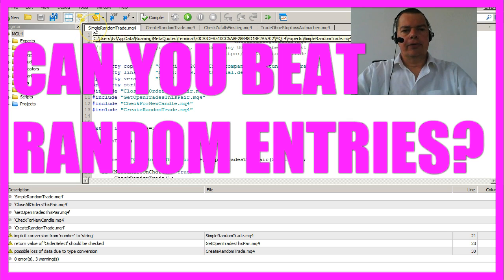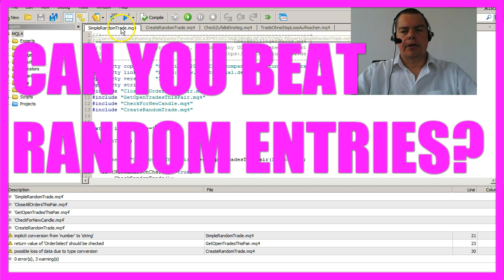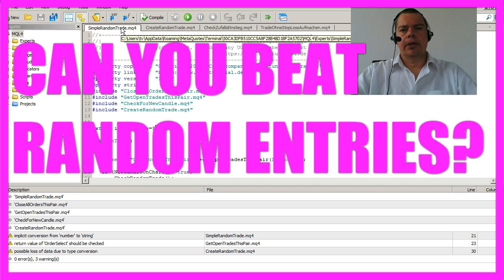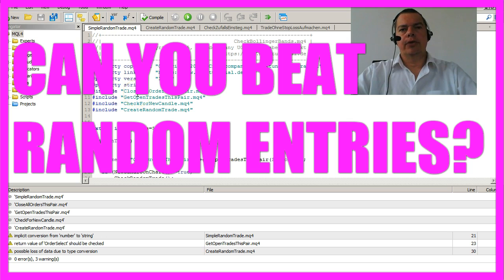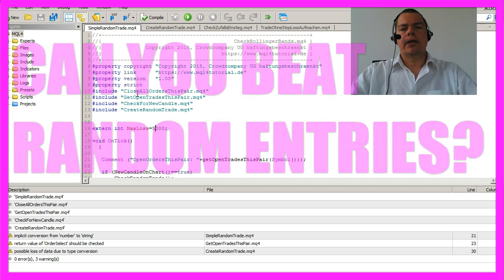I've created a new EA called Simple Random Trade. Most people try to beat random, but actually nobody knows how good random can be. So if you try to beat random, you should at least try it.